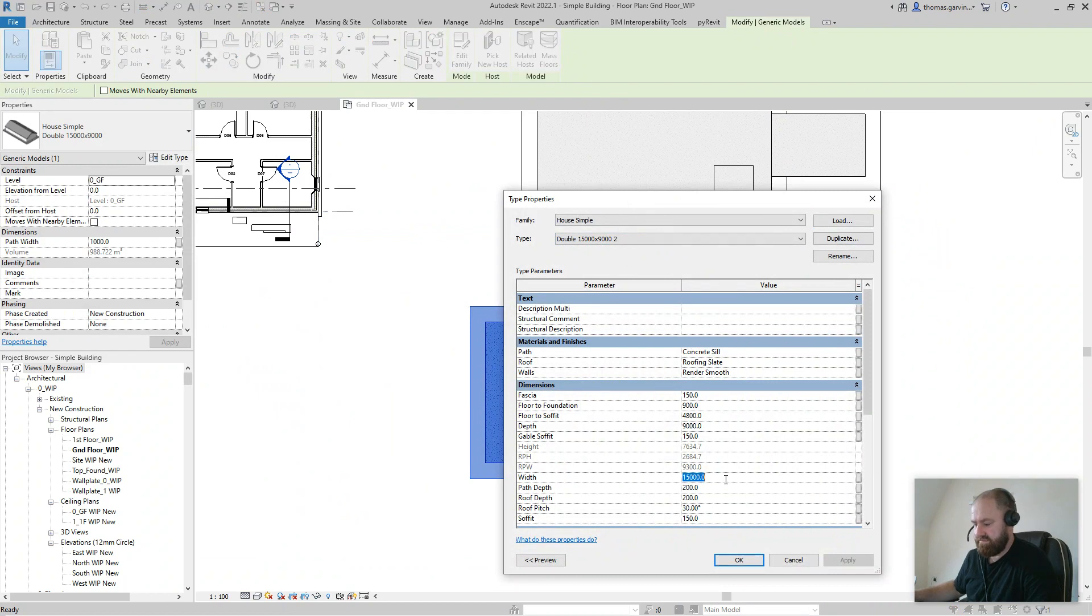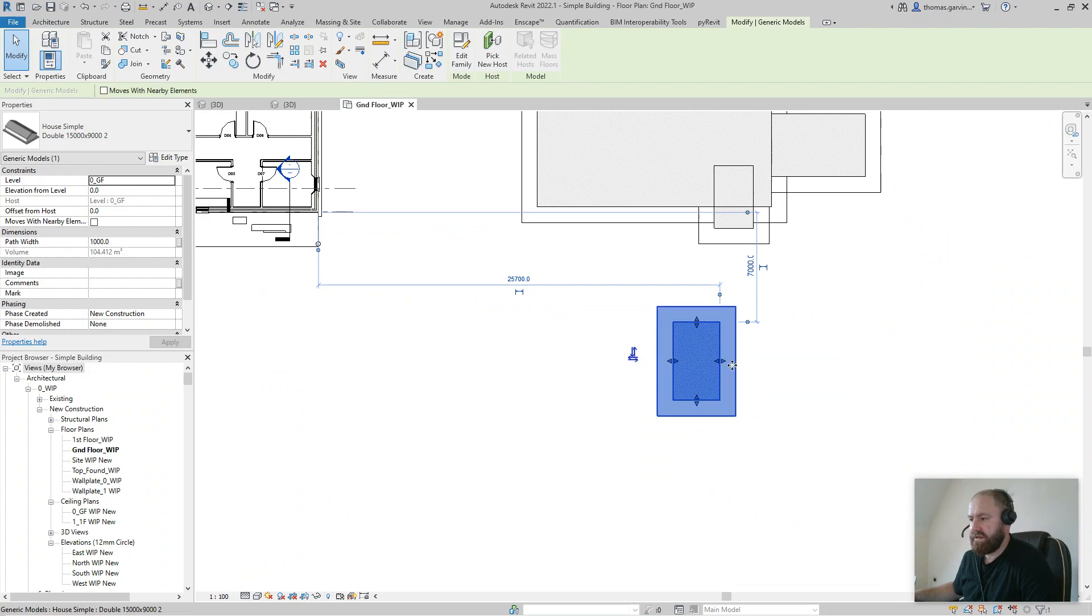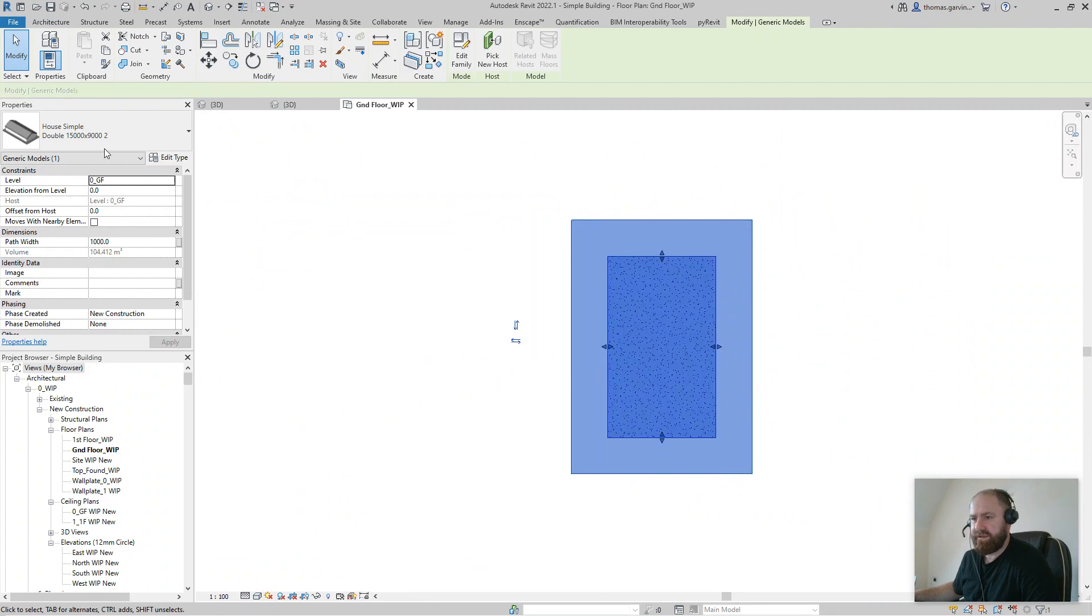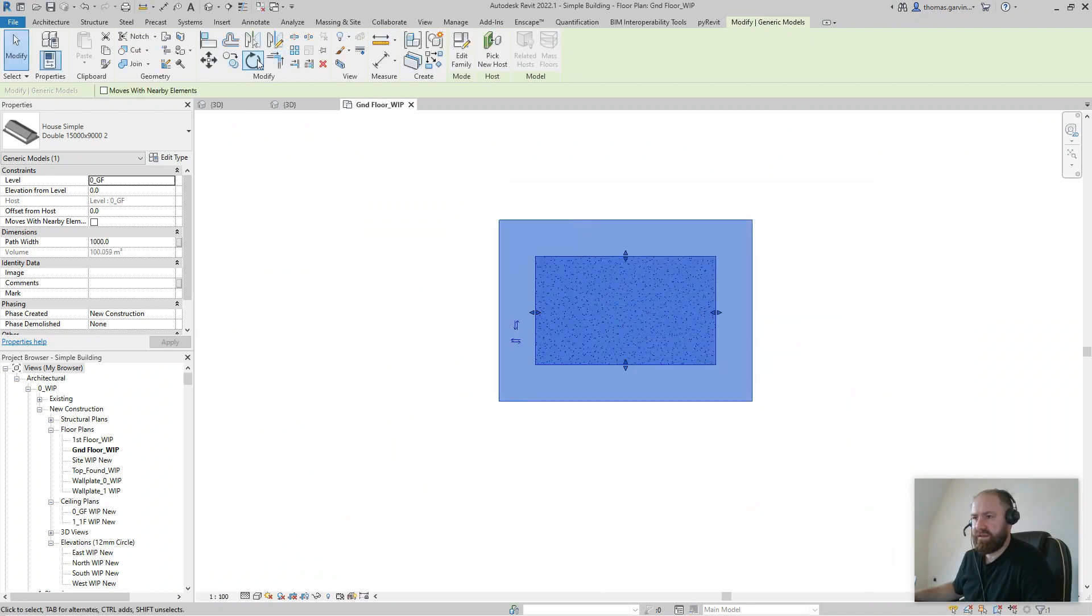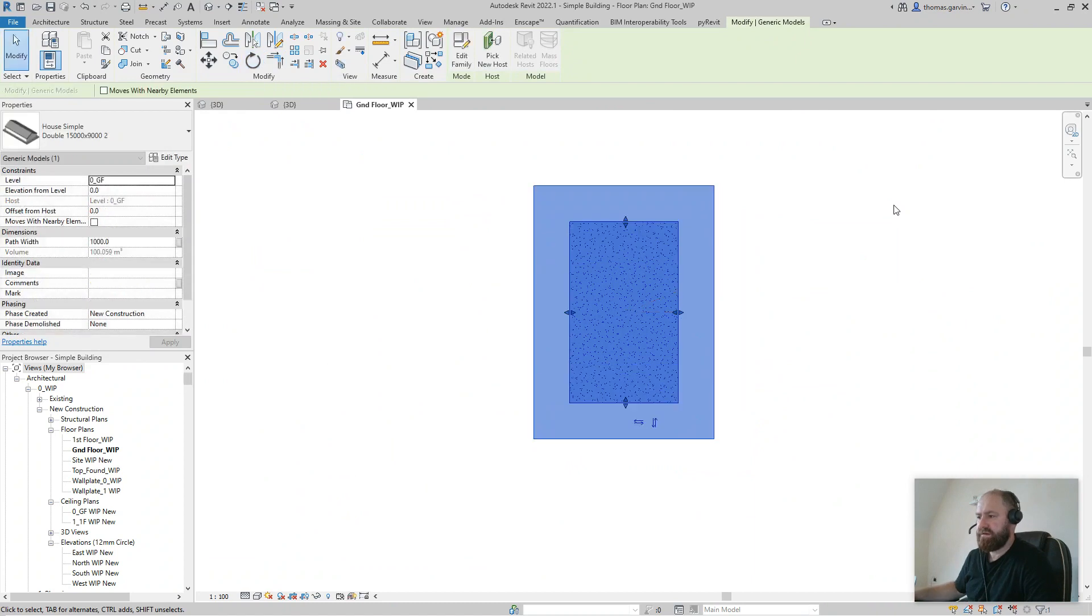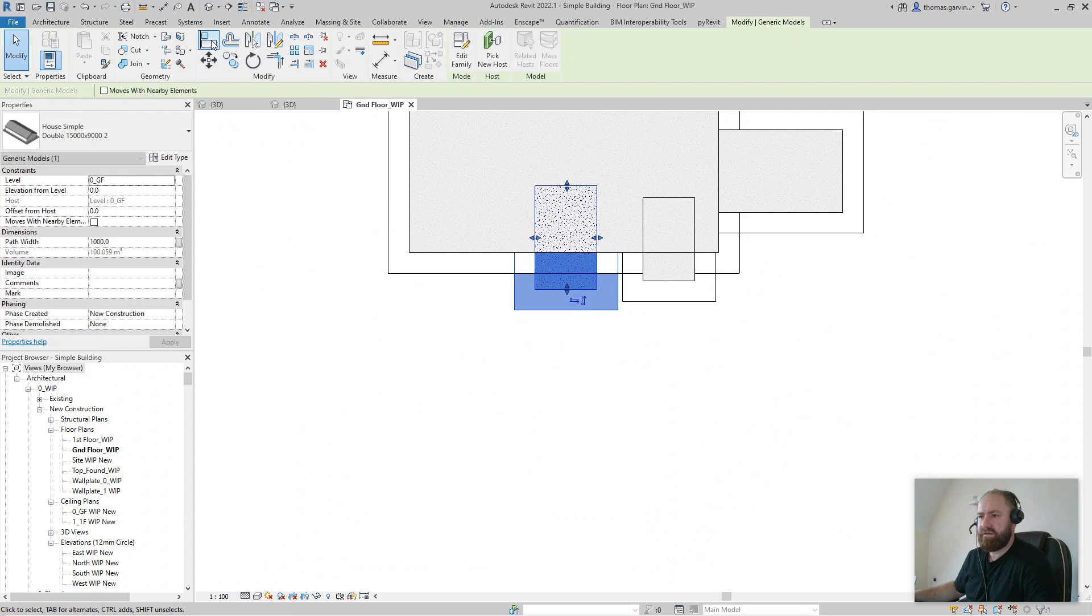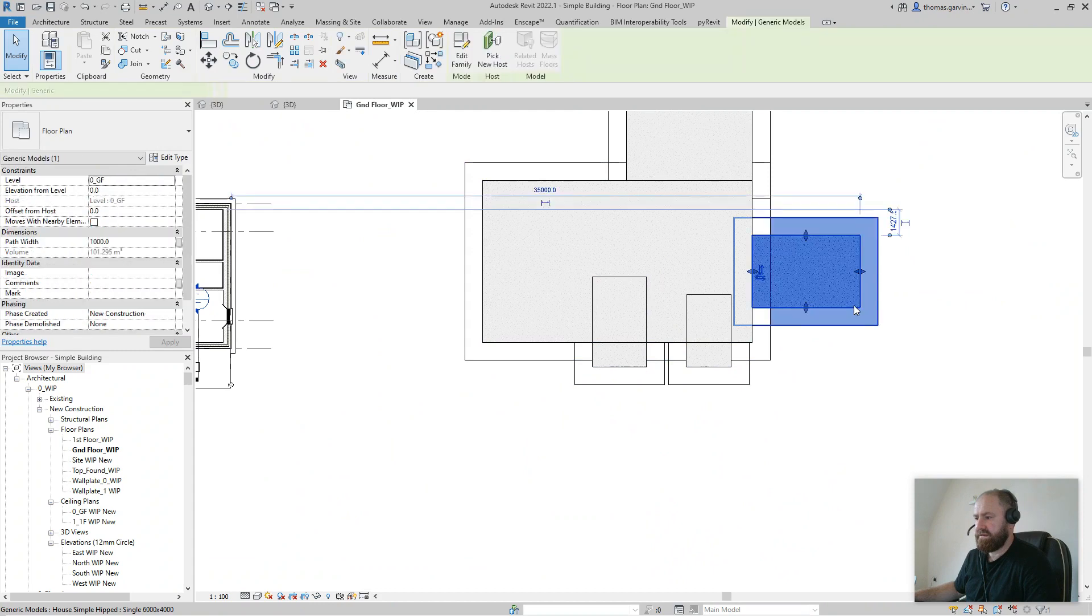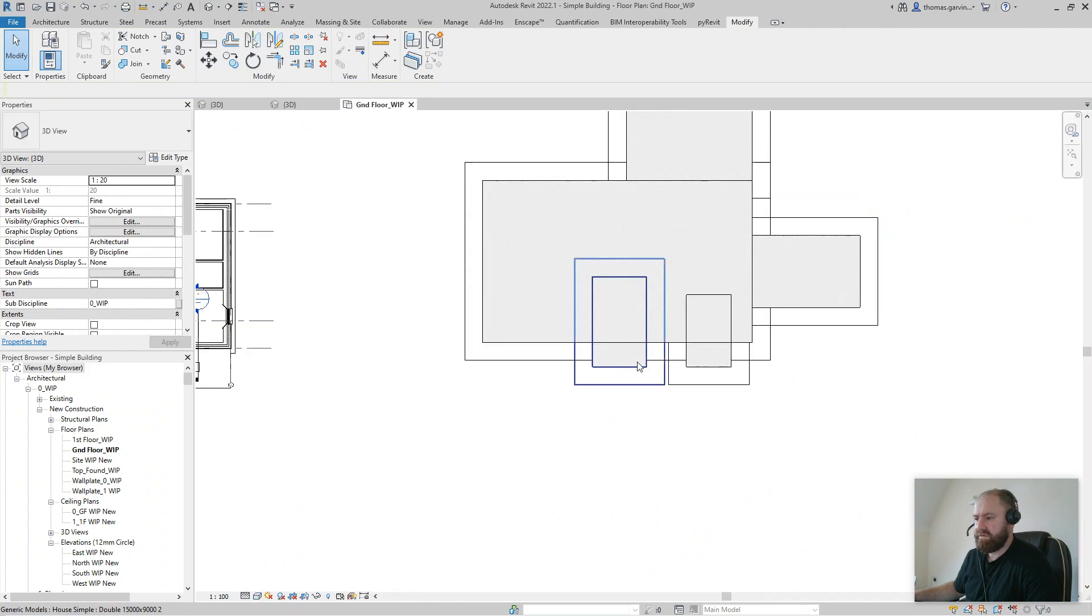This guy over here, I'm going to duplicate - Edit Type, Duplicate. Width will be, I don't know, three meters. Depth doesn't need to be nine meters, let's put it at five thousand. Actually, I think I did that the wrong way around. I'm going to flip that - Edit Type - the five thousand goes to three thousand and the three thousand goes to five thousand. Rotate it 90 degrees and stick it in the front.